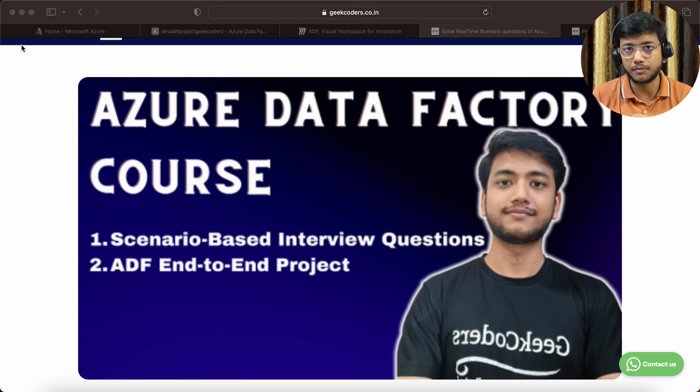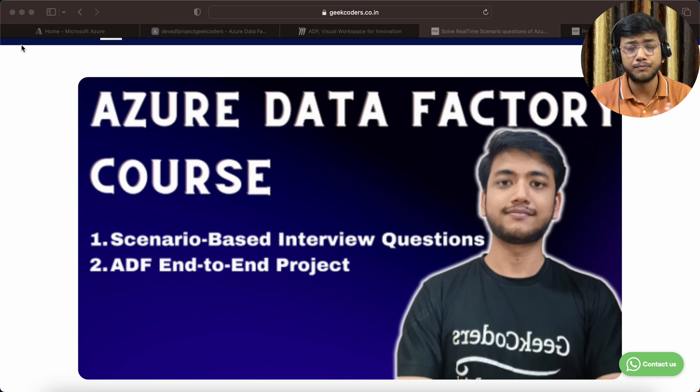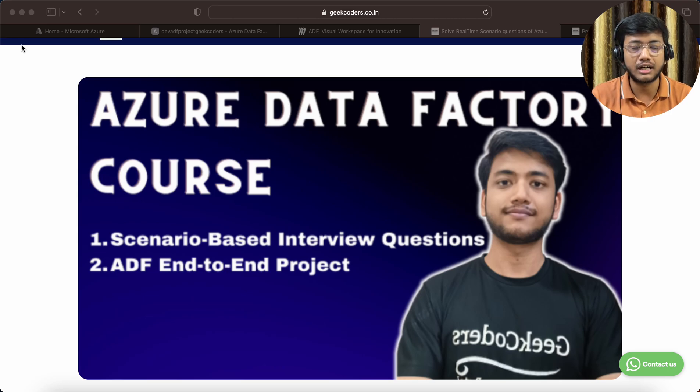I've shown you how we can create and deploy Azure Data Factory, as well as what is a subscription and how we can create Azure Data Factory and deploy it.